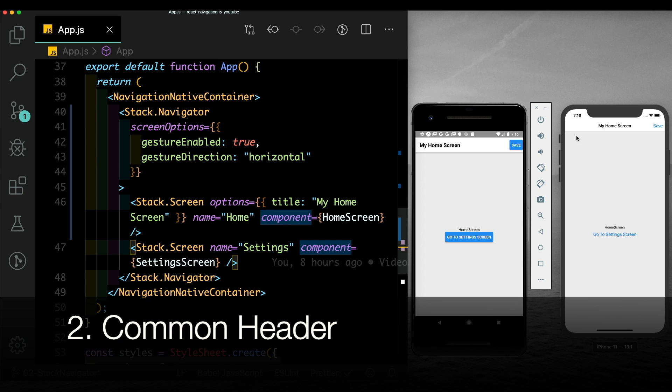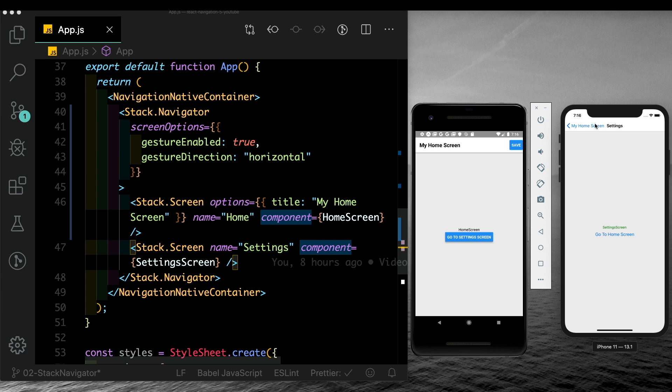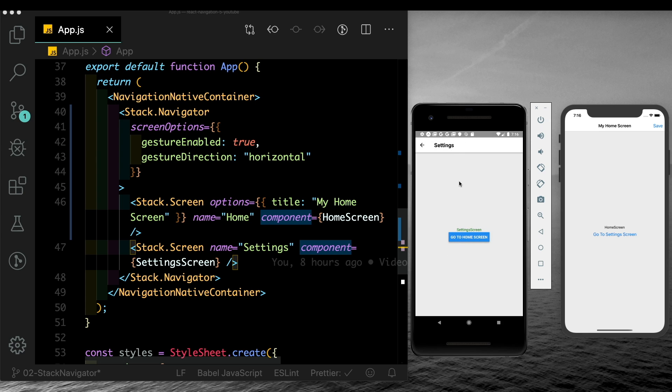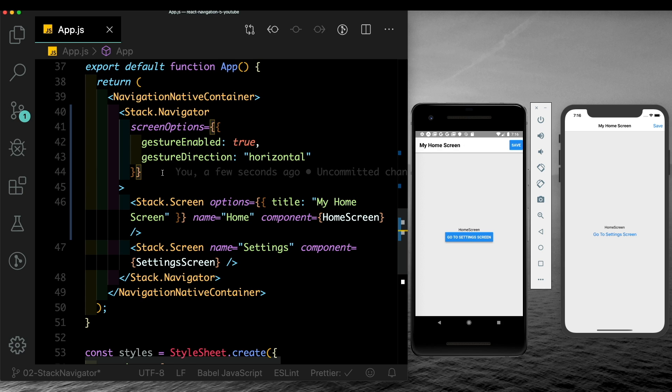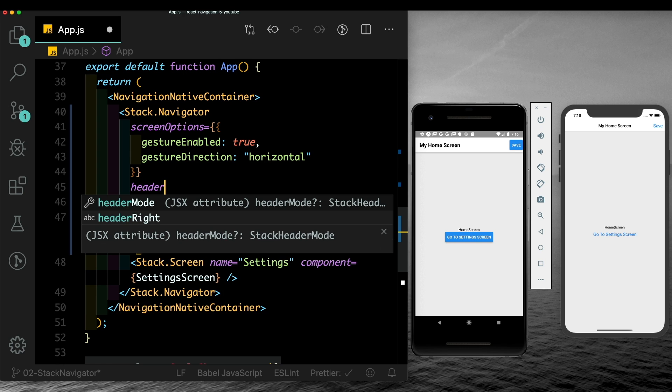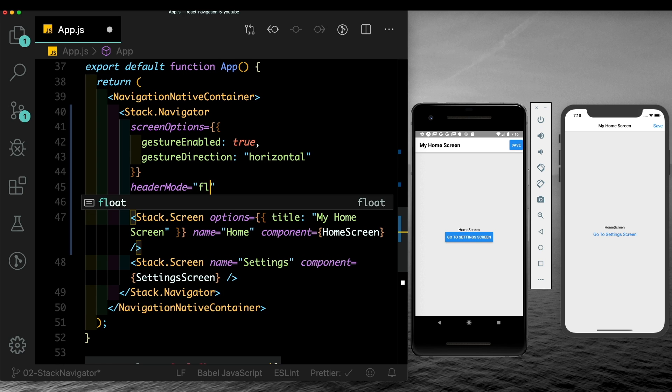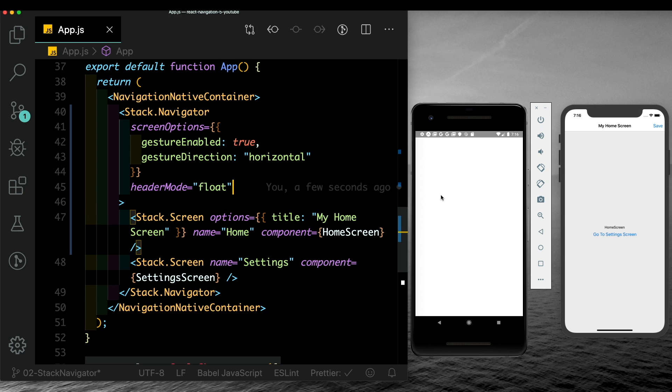Another thing that you see by default on iOS is this floating header. If you click on go to settings screen, you notice that the header remains the same - only the title and the back button change. Whereas on Android, when we test this out, we see we get a new header for each screen. If you want that same experience on Android, we can pass in a prop here to our stack.navigator which is header mode and set that to float. Now if you test this out, you'll notice that the header stays fixed and only the content changes.